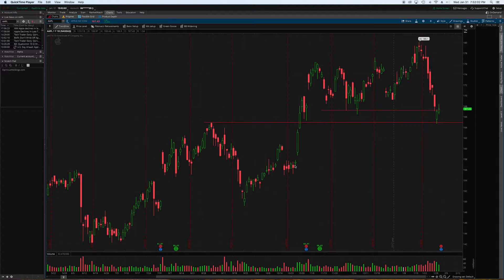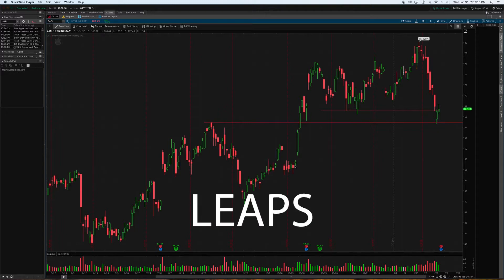What's going on guys? Welcome to another video. My name is Kyle with Epinicus Holdings. Today we're going to be talking about LEAPS.